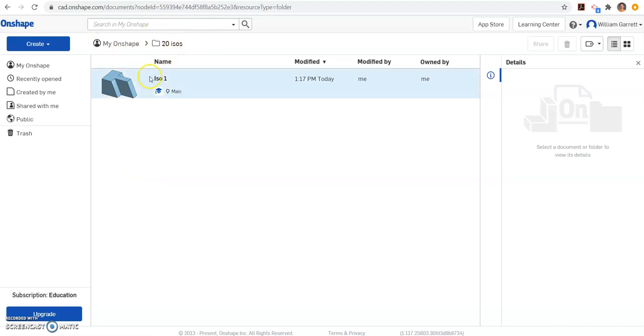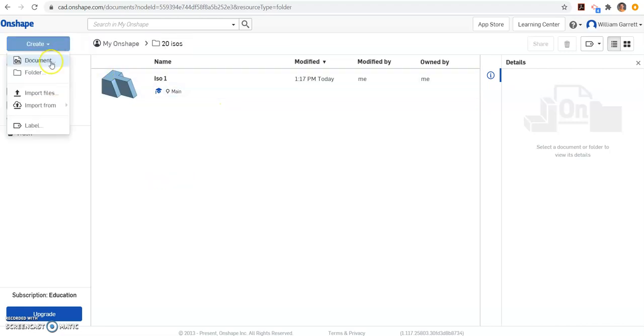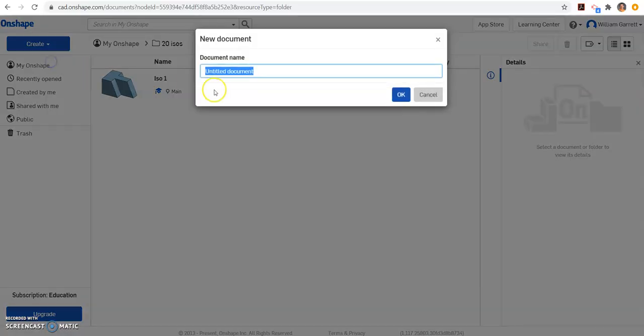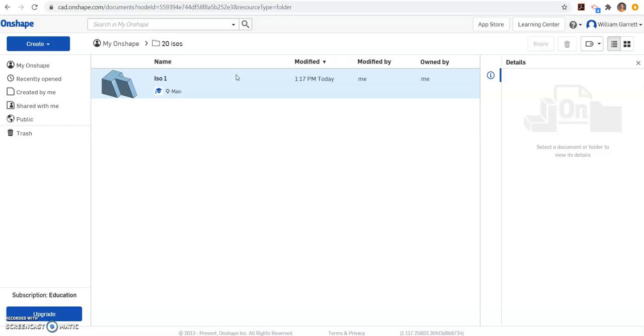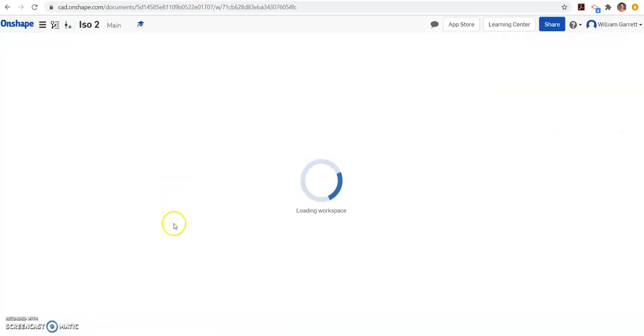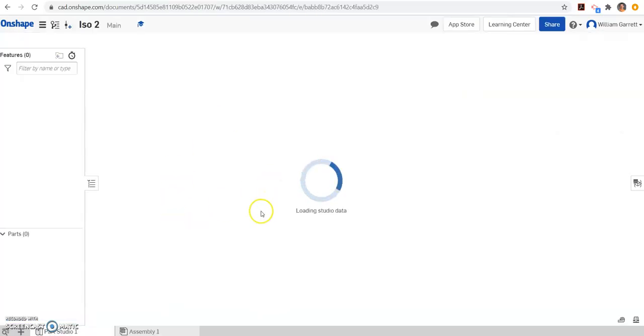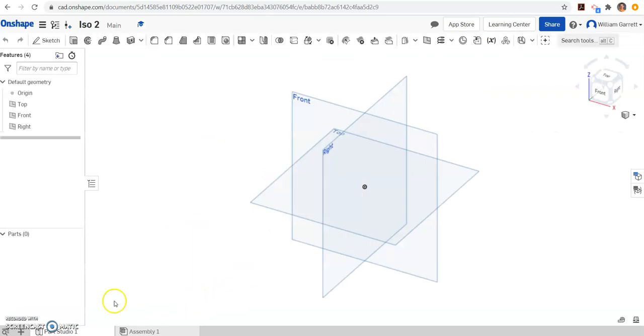I go to create and hit document, and I want to name this one ISO 2. So that gives us ISO 2.